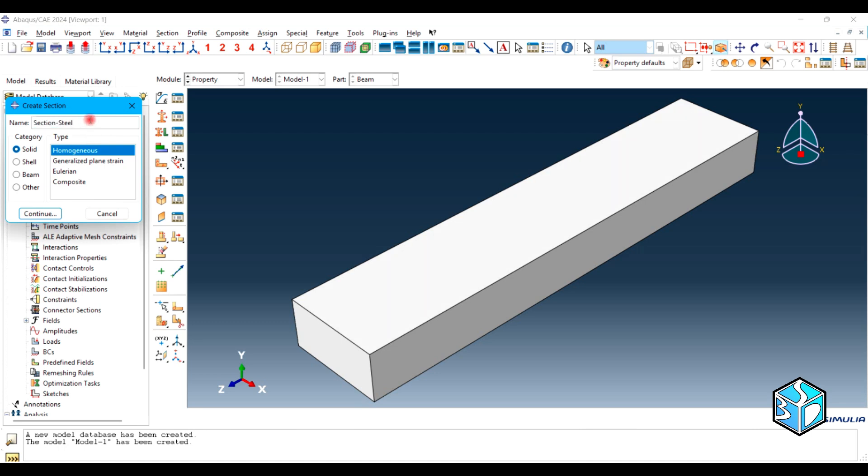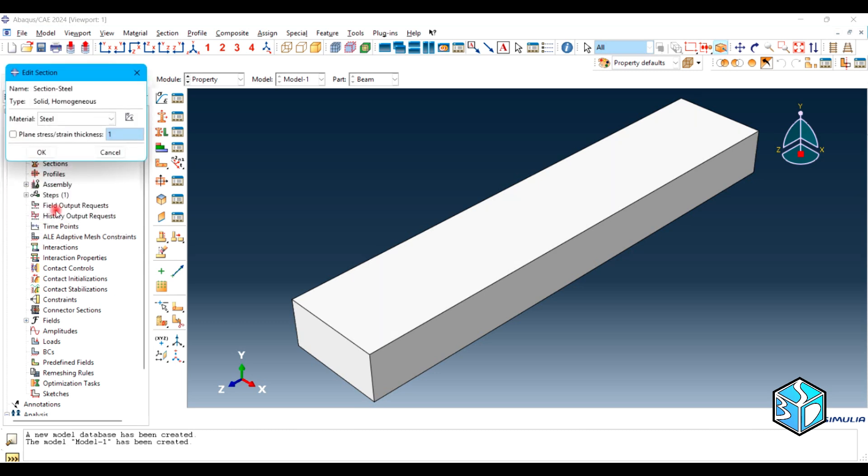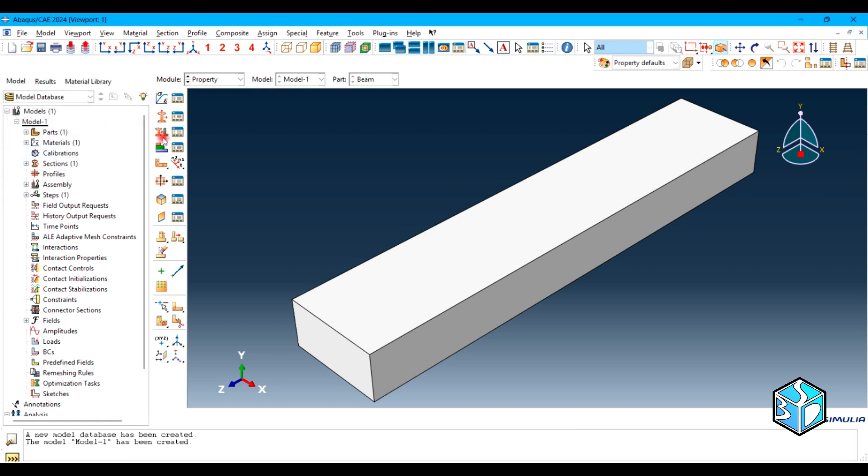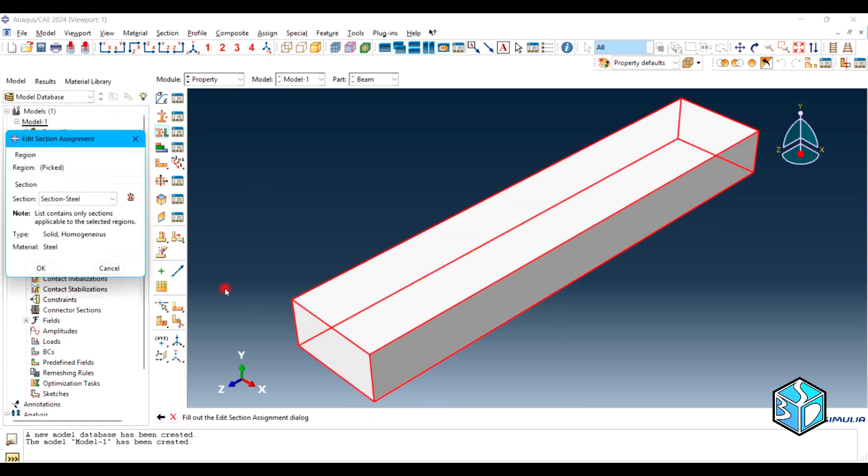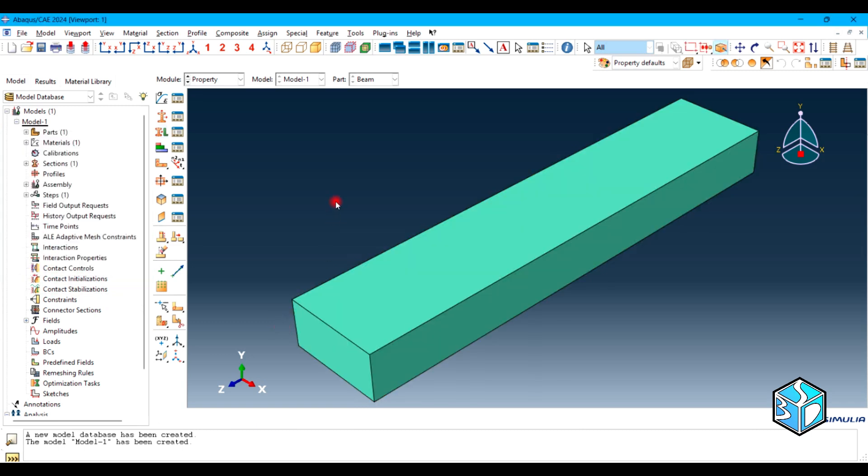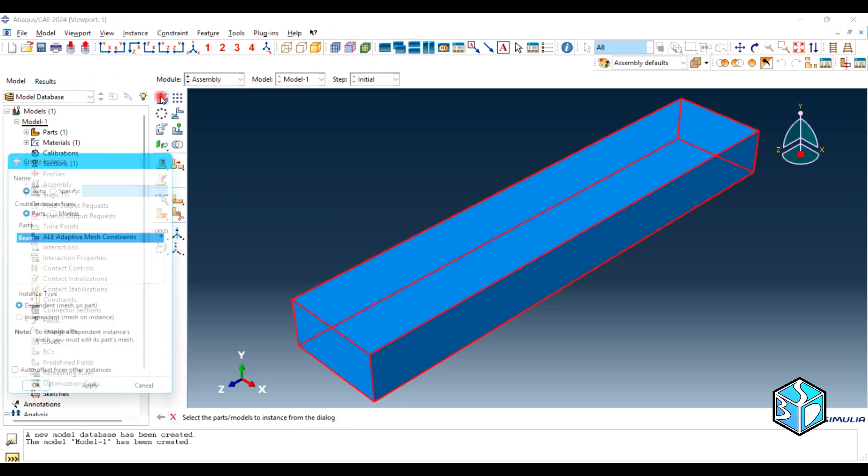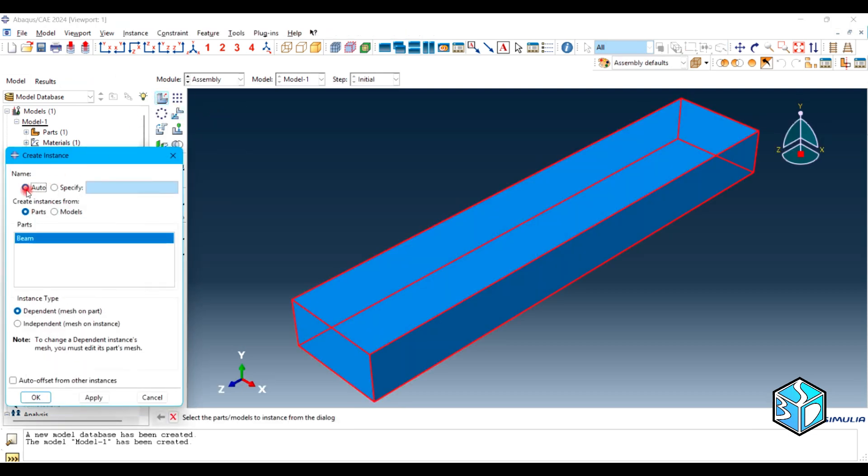Let's create the section which is going to be section of steel. Always stay organized. It is really beneficial when you're going to do complex simulations. The material is steel. Let's assign the material.